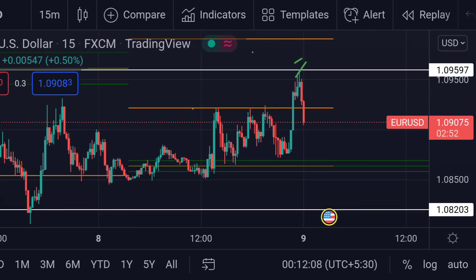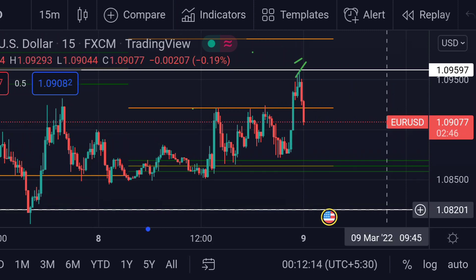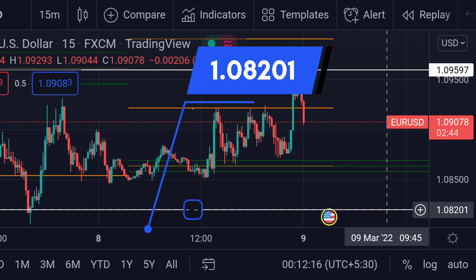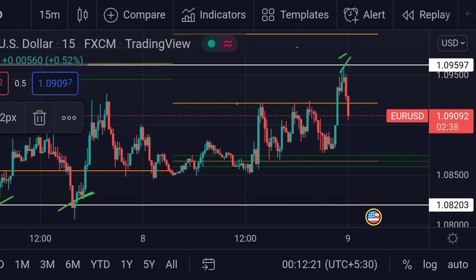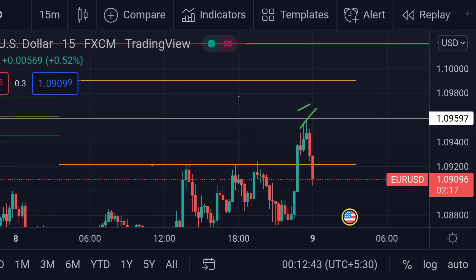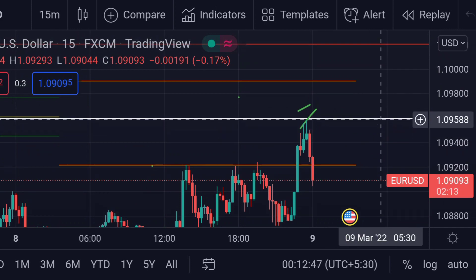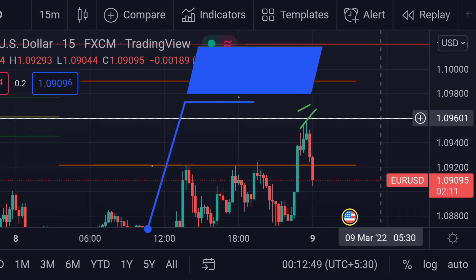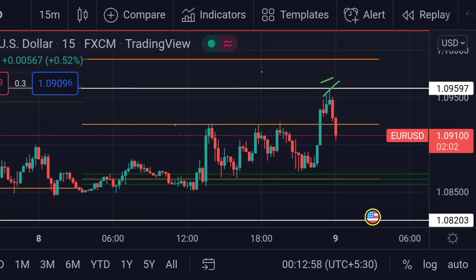In any case, if the price goes beyond that area, we can expect its next support at this white line, around 1.08201, which we can see previously acted twice. On the other hand, for the upside move, this white line around 1.09601 will act as the first resistance. These are the current scenarios for EUR/USD as of today.